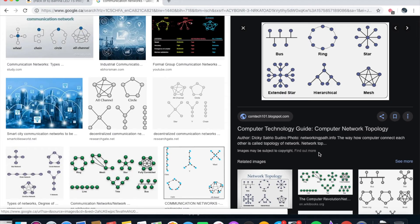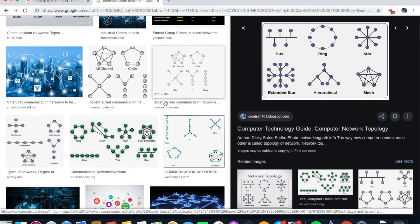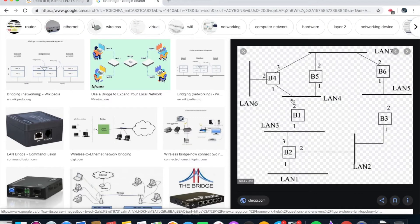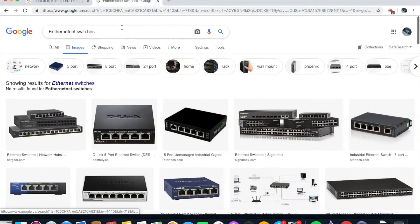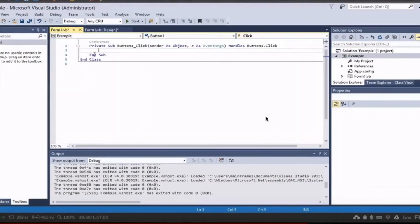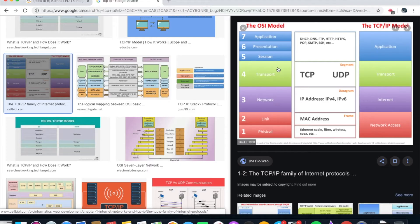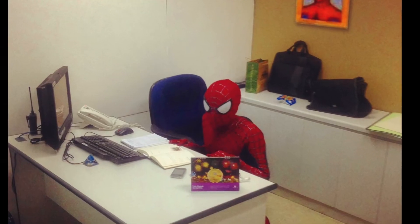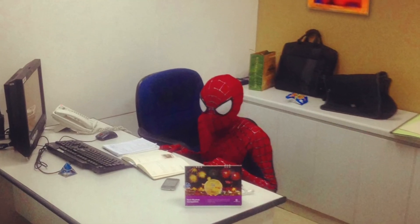Advanced Computer Applications. Learn about communication networks — how the internet works, kind of. LAN bridges, internet switches, programming in Visual Basic and Excel spreadsheets. TCP, IP, Telnet, FTP, and HTTP. To be honest, I don't know what any of that stuff is.